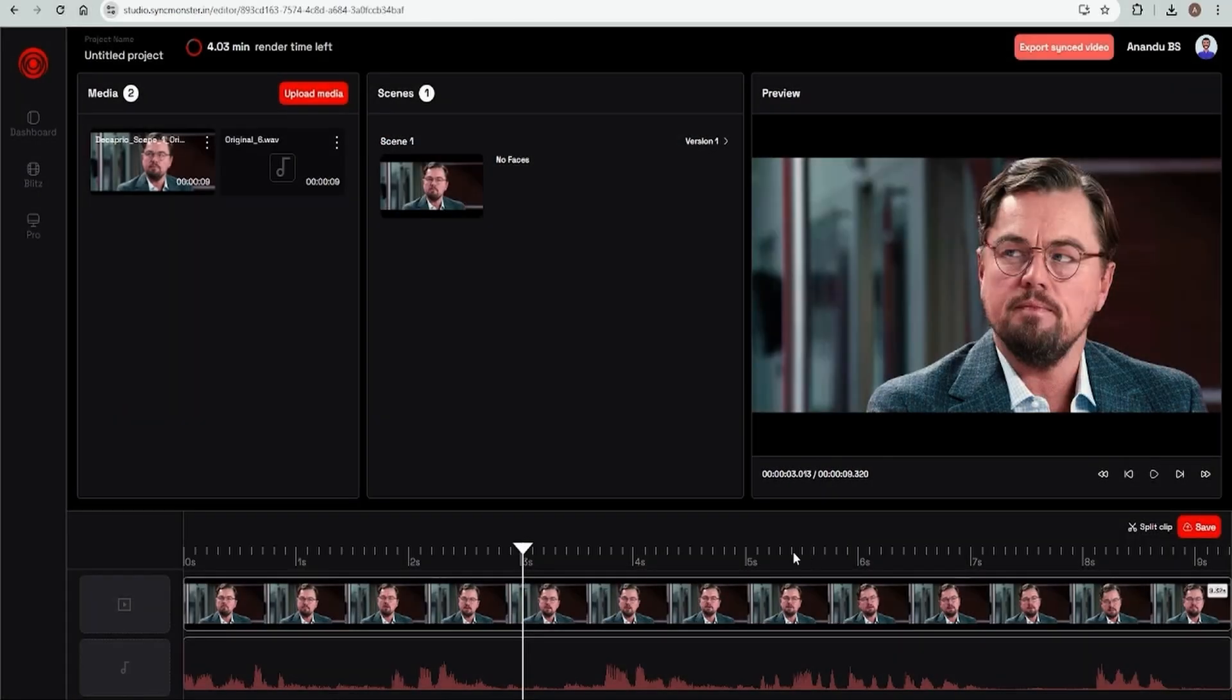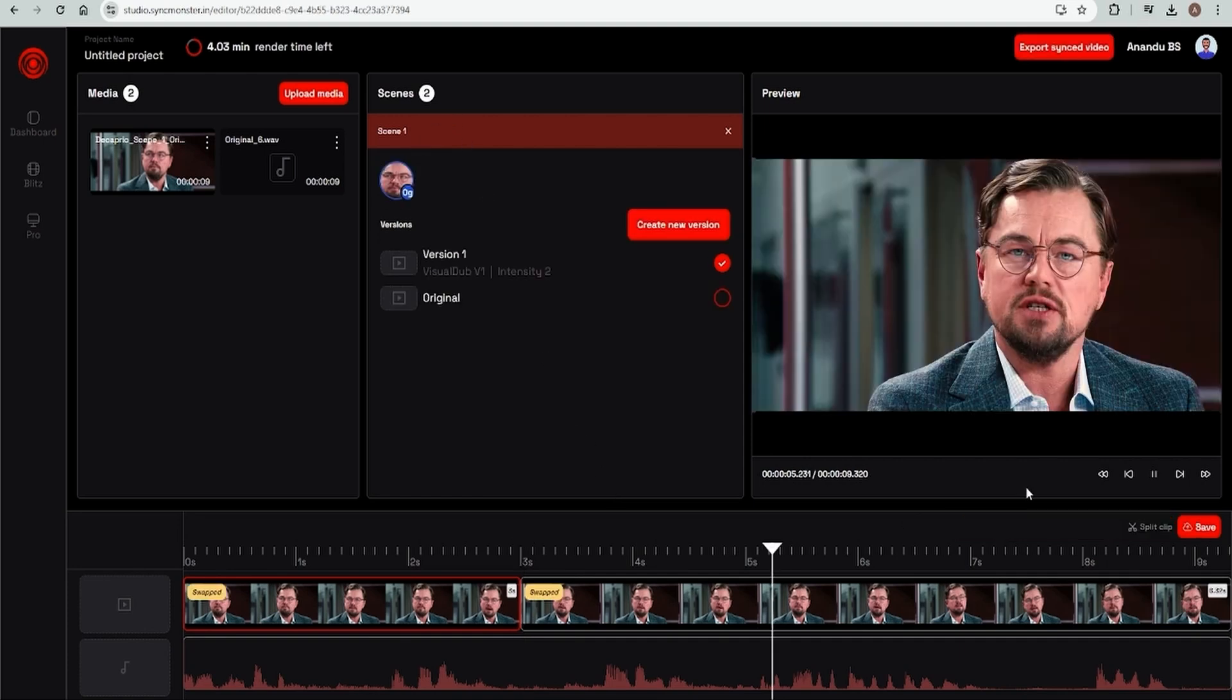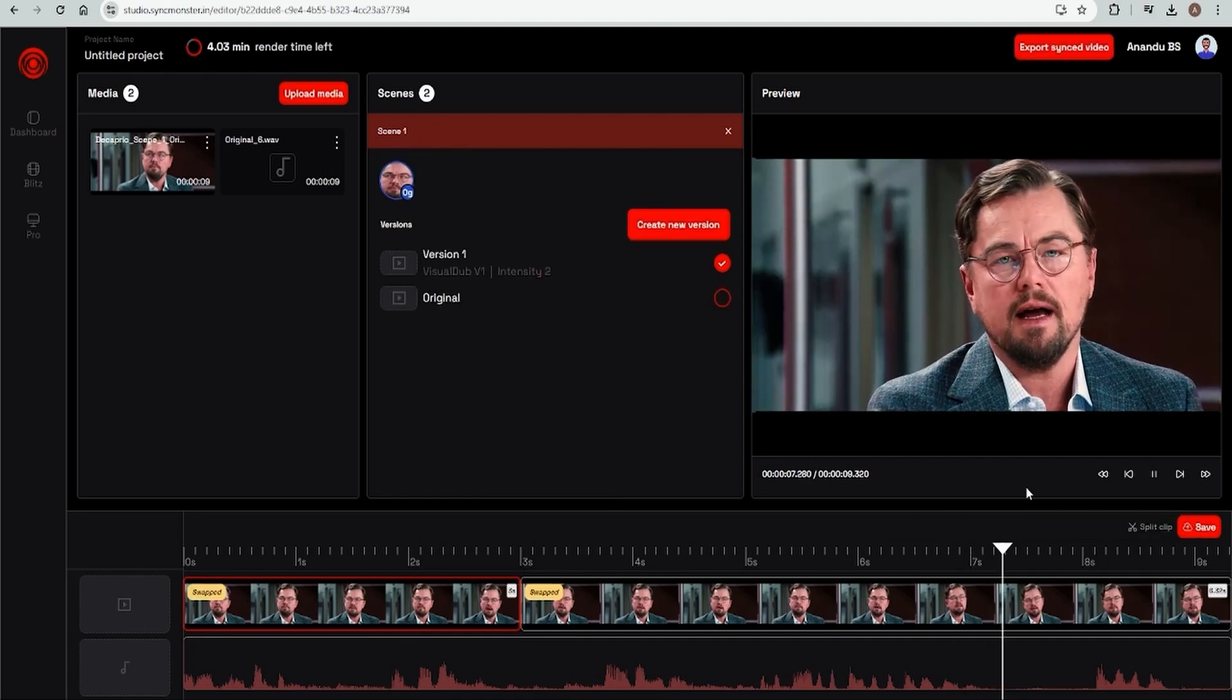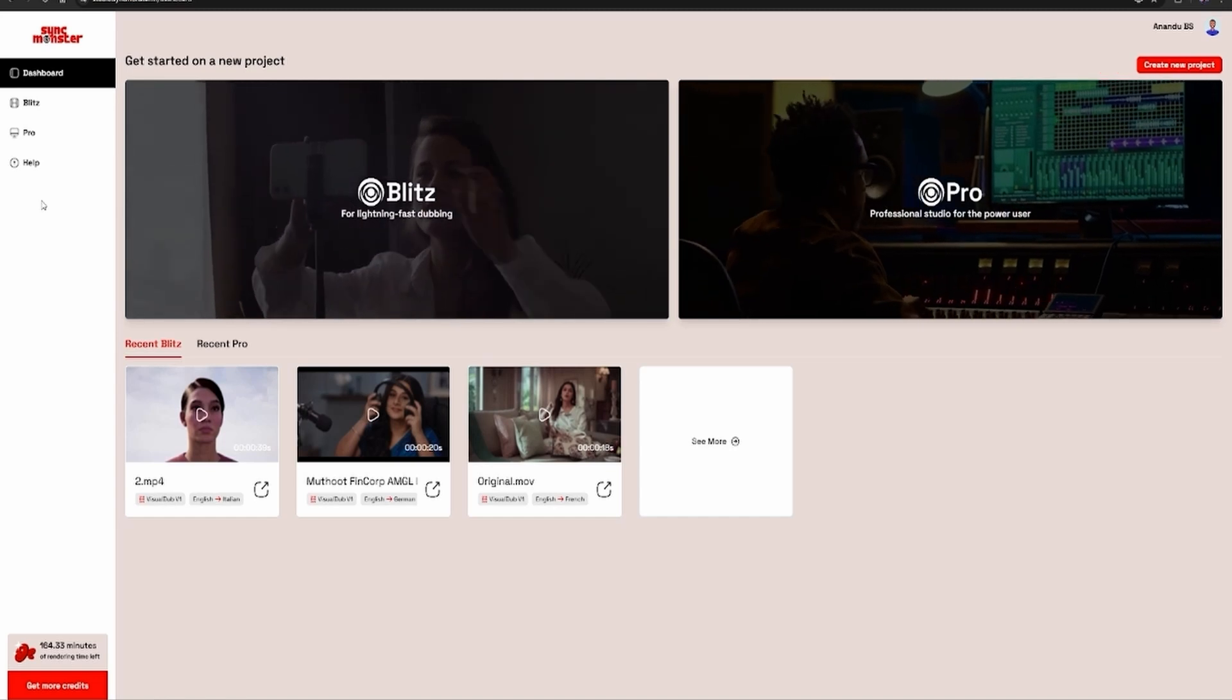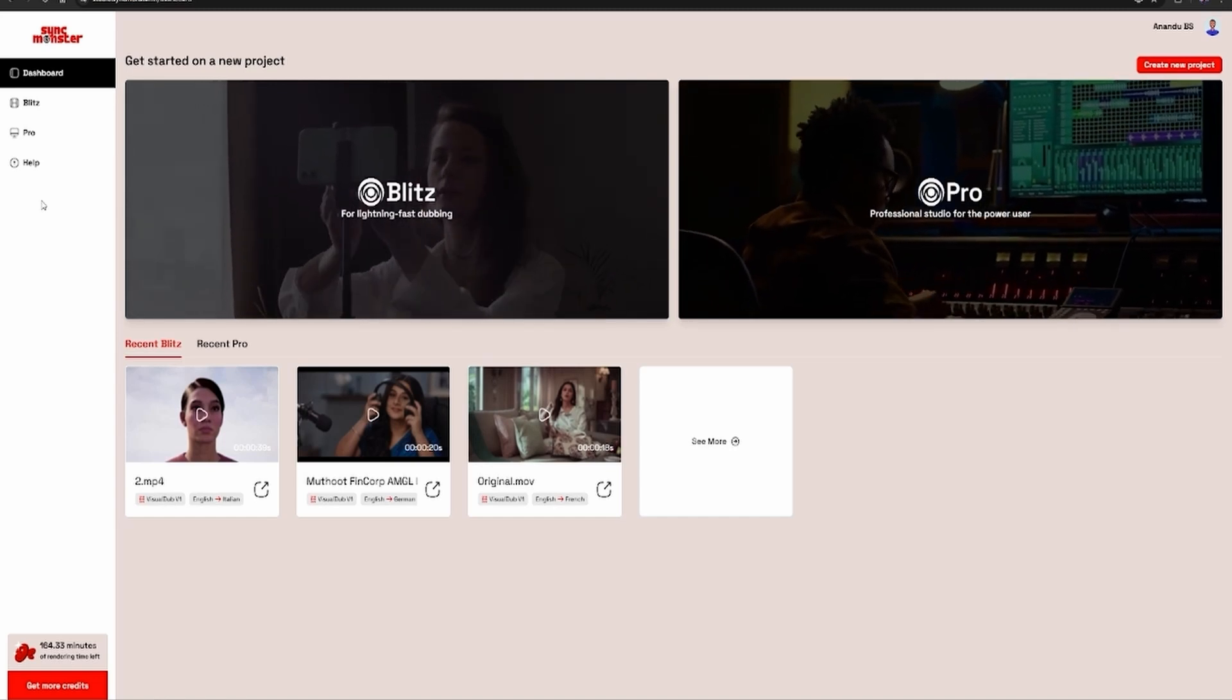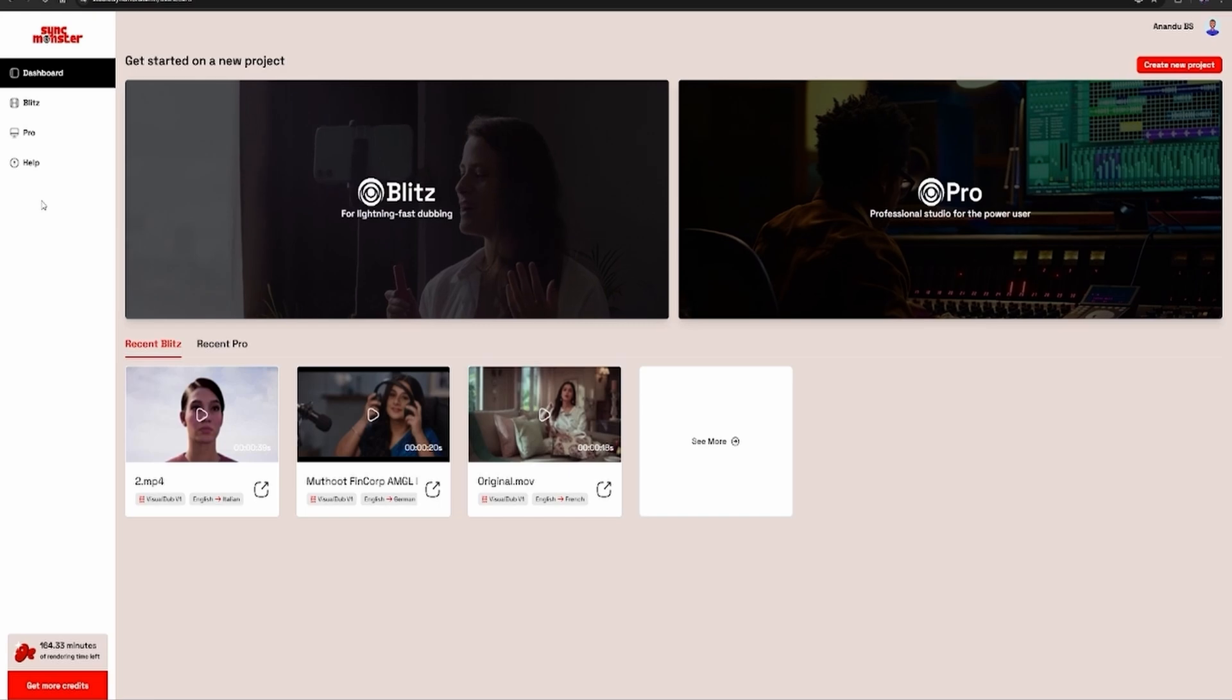In Pro mode, you can trim video clips manually or automatically, detect and track faces for more accurate lip-syncing, split videos into scenes and choose which ones to edit, and combine audio with different clips and generate multiple versions. You'll also get a professional layout with a timeline, media preview, and scene selector, just like traditional video editors, but easier.